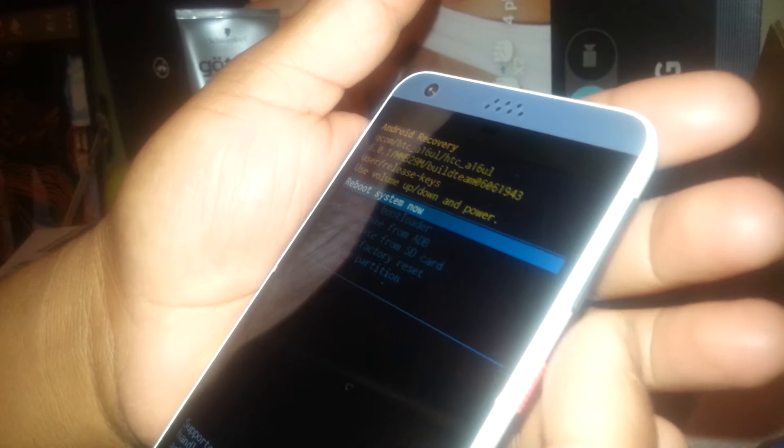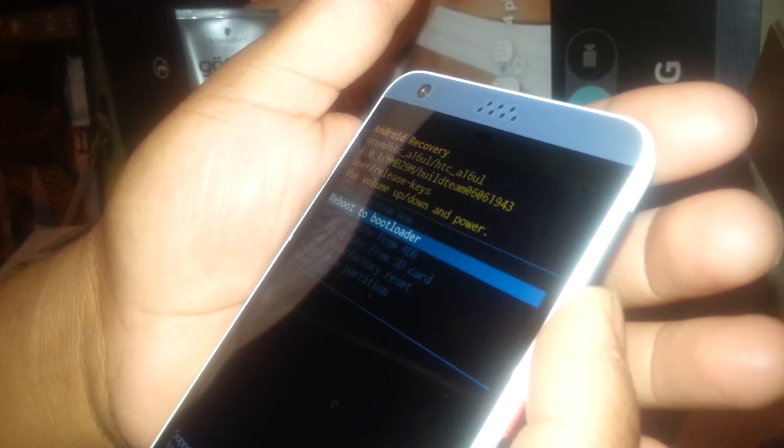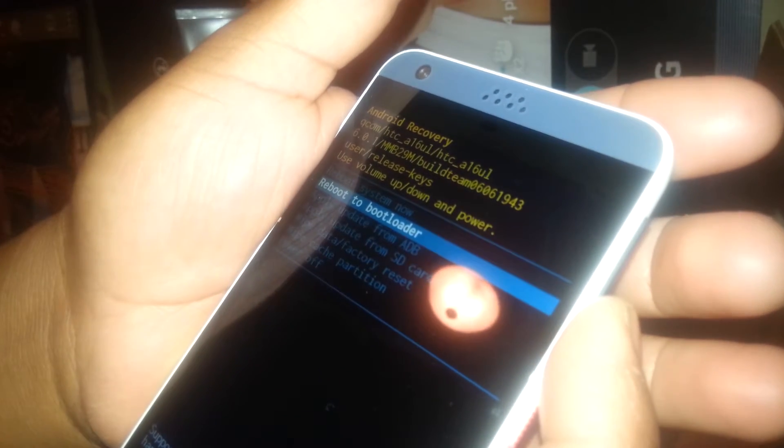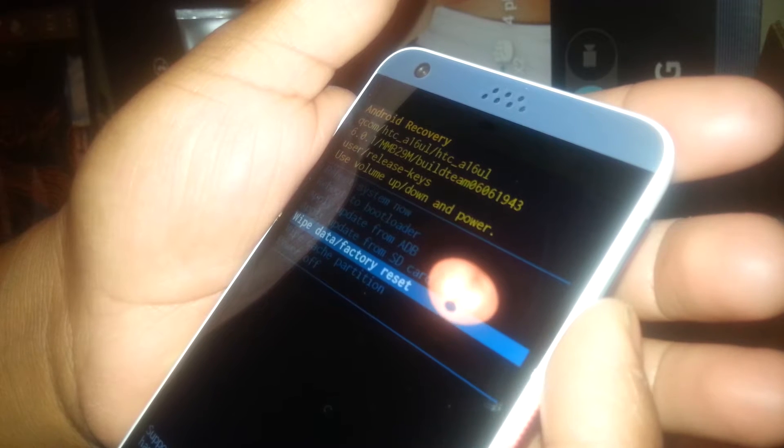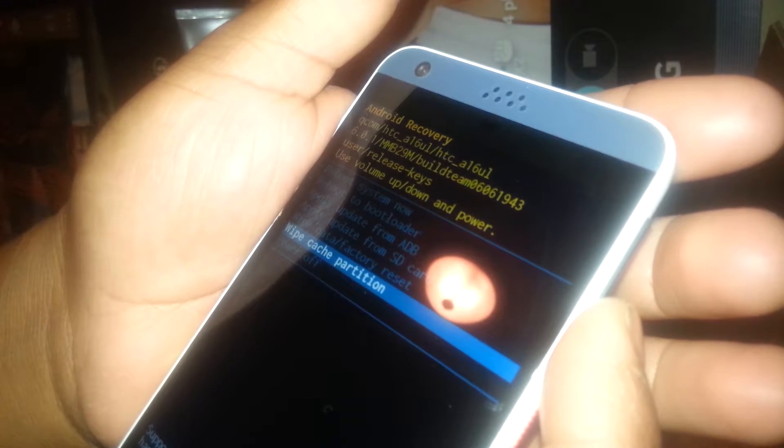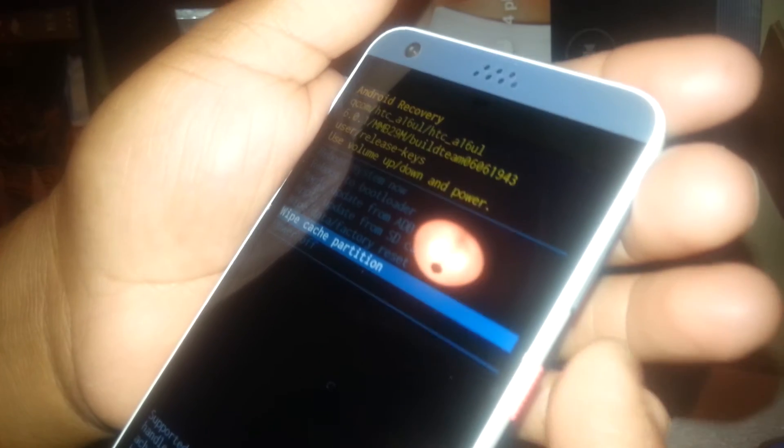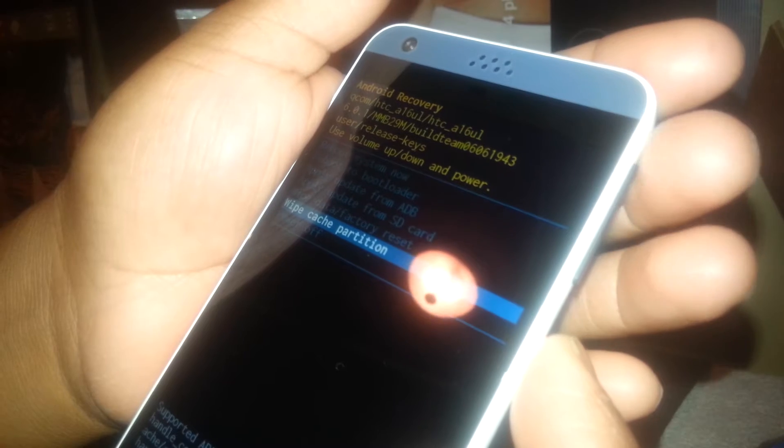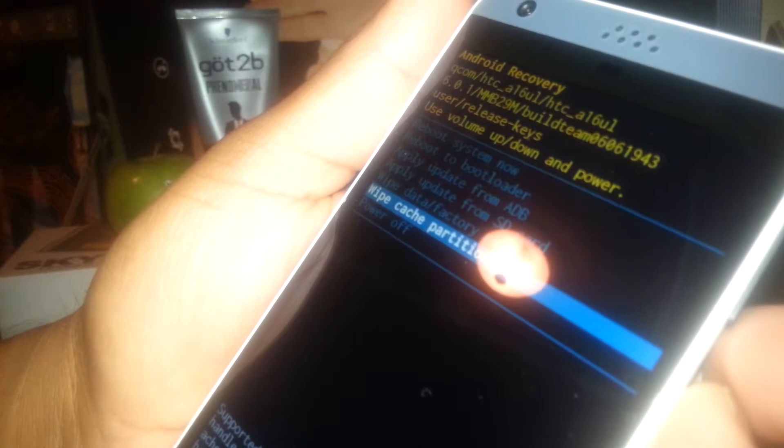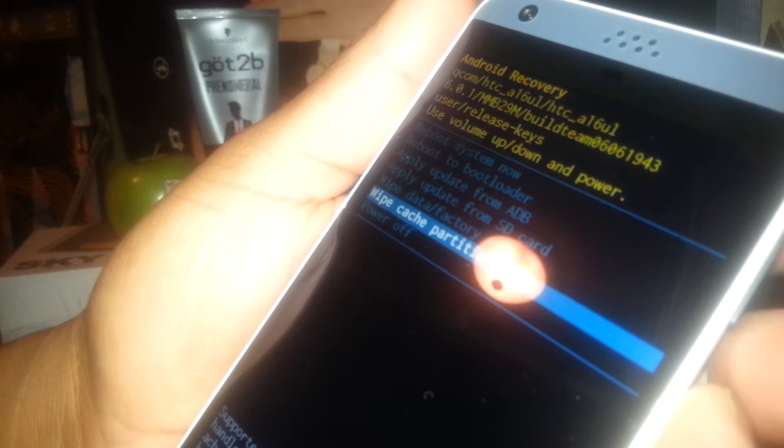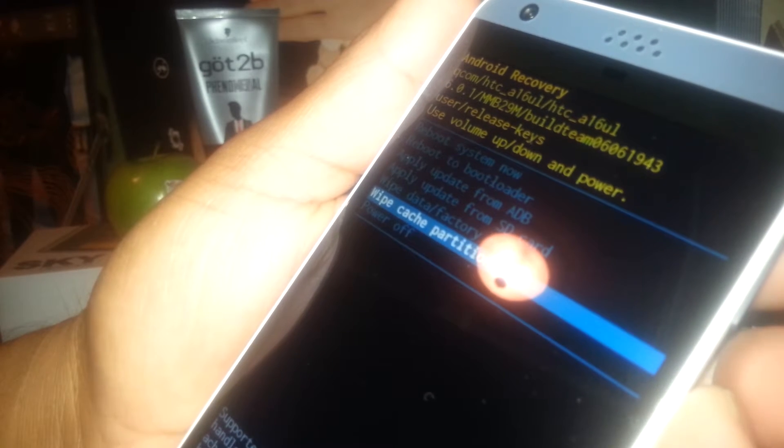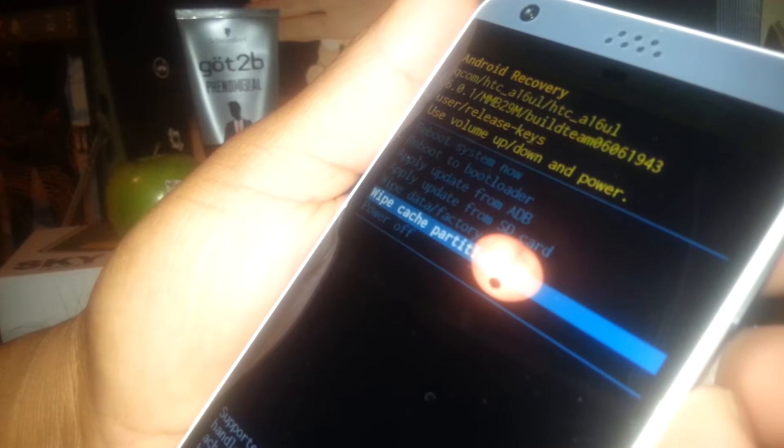Push and release. Scroll down using volume down and go to wipe cache partition. Press the power key once that's highlighted. Make sure that you select the right one. This won't delete any information on your phone, so you don't have to worry about it. It's only going to wipe the cache.